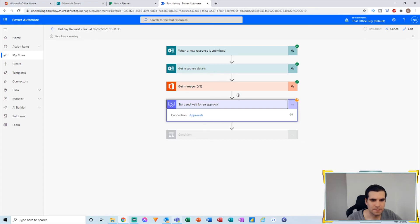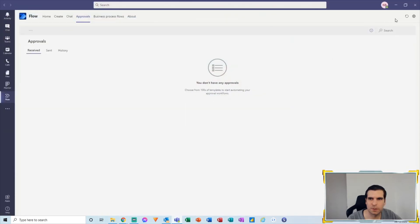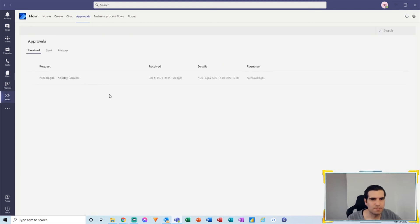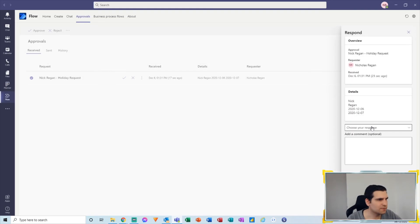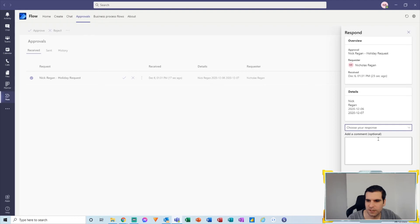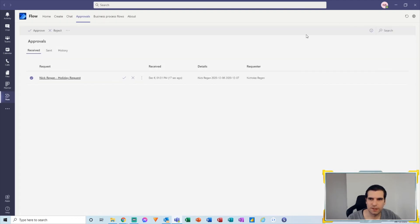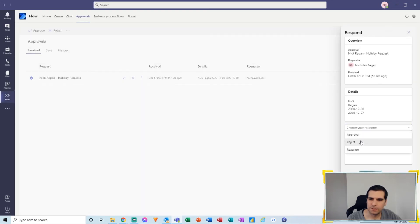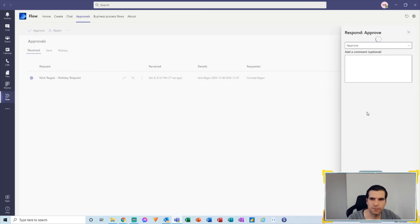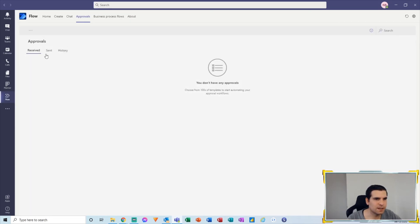The email is created and added to our Approval area. I click Refresh and there it is — we have the first name, last name, and it's a holiday request. Clicking into it loads all the details on the right-hand side. I can see who it is, when they want, and I have the ability to add comments and choose to Approve, Reject, Reassign, etc. If you have the Flow app on your phone, approvals are pinged as notifications. I'll click Approve and confirm.